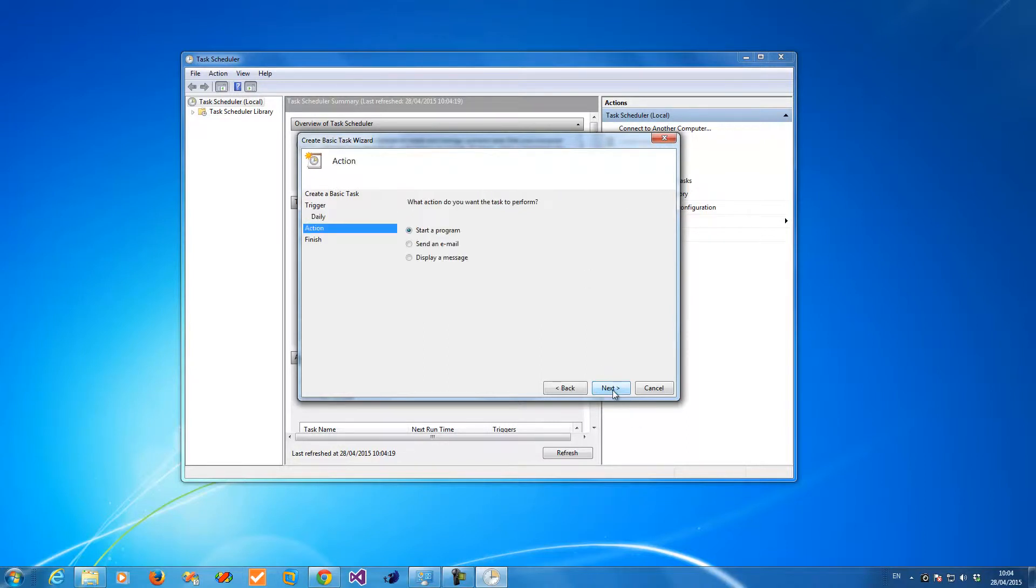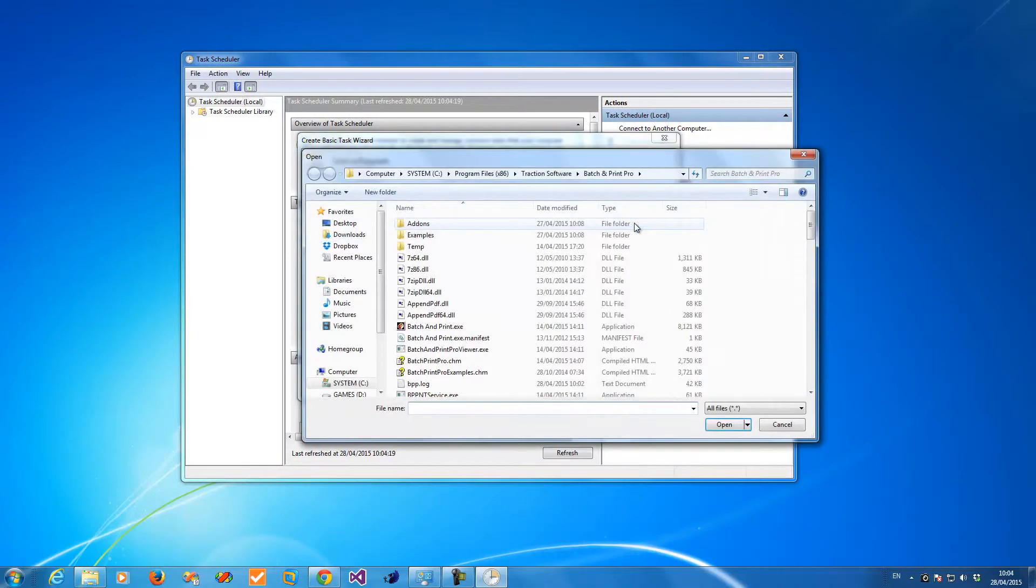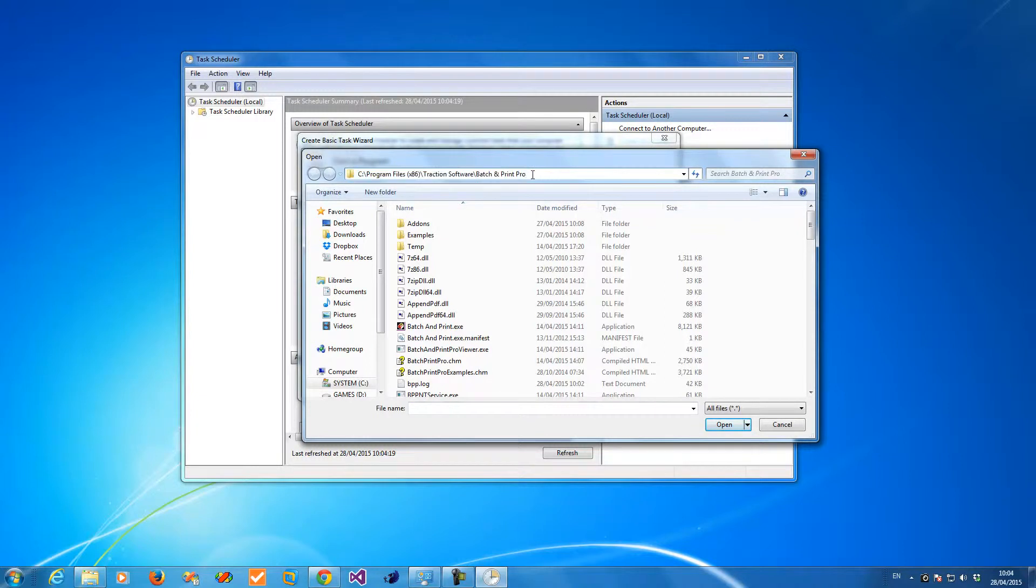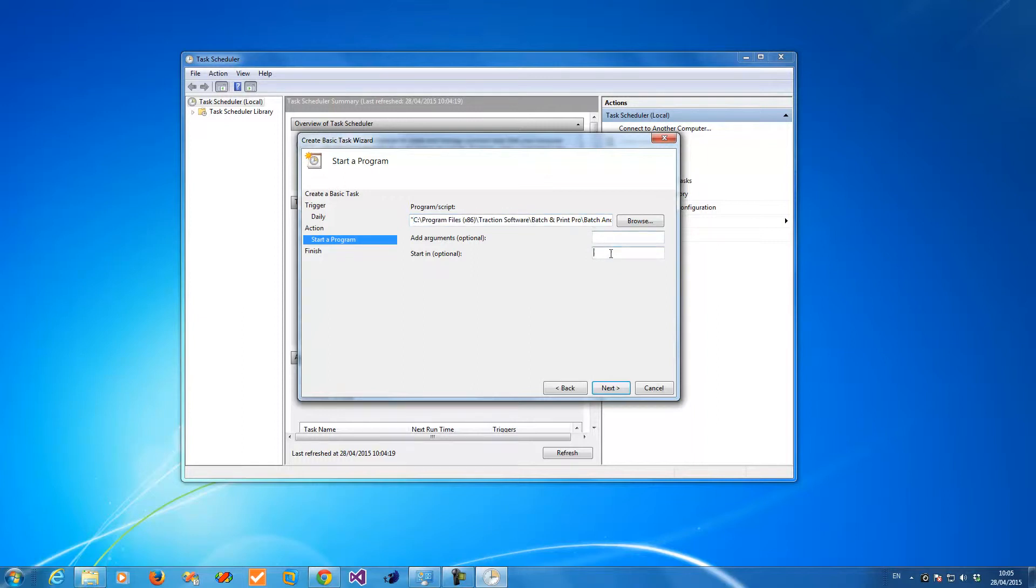Select start a program. Now the program I want to run is Batch and Print Pro, which is at this path here. This is the default path. Click on Batch and Print. Now I need it to start up in this folder so the config files are in that folder there, which is the start folder.